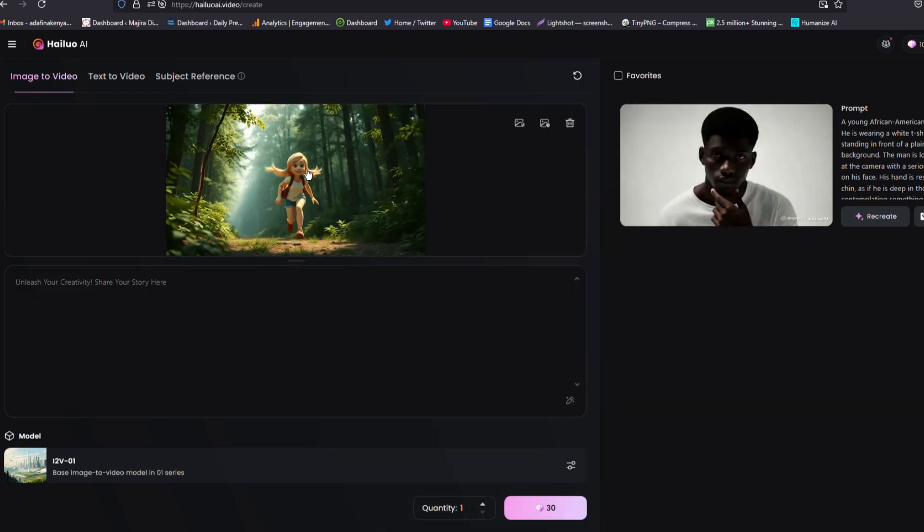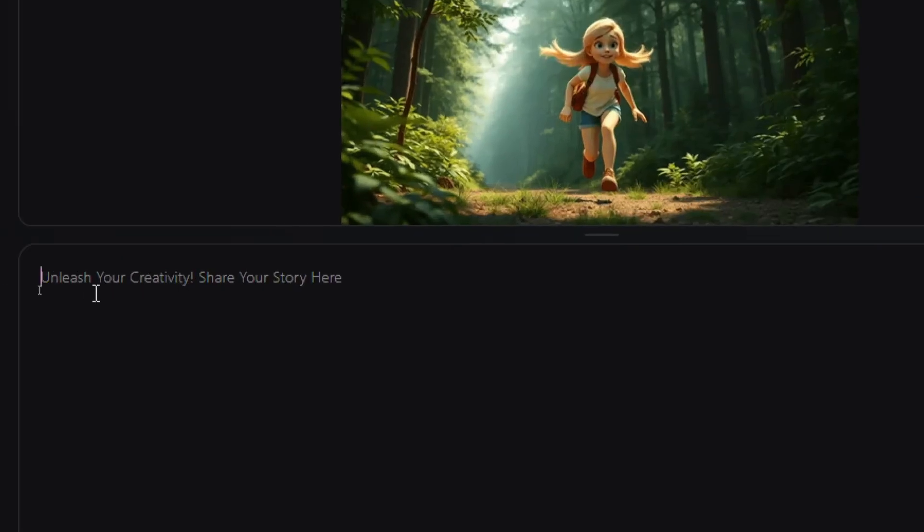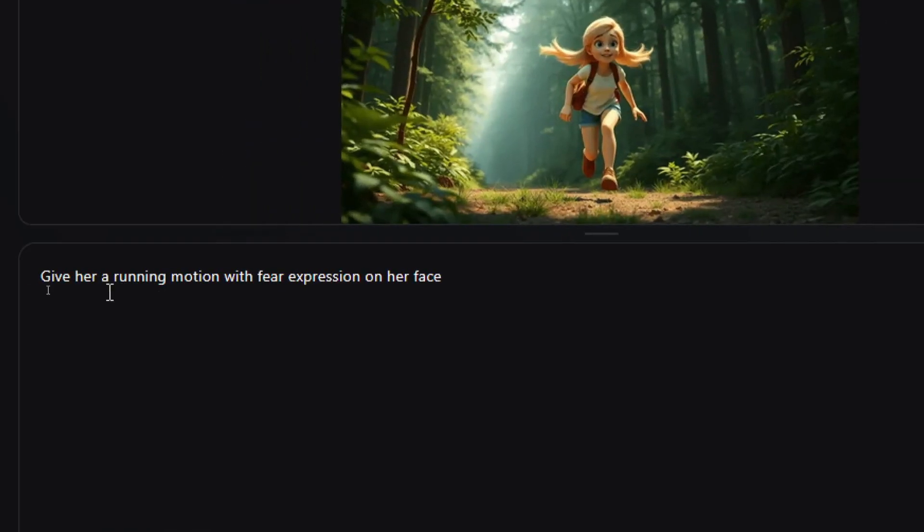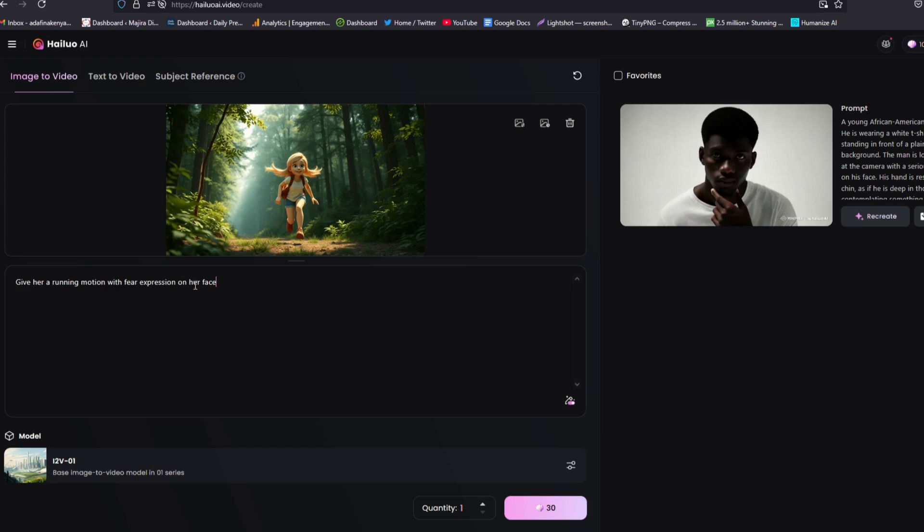It has been dropped. And now all we need to do is to give it a brief description on what we want to happen. We have an option here, give it a brief description on what you want to achieve. So I've just asked this tool to give her a running motion with fear expression on her face. So let's go ahead and generate.